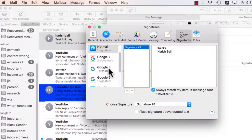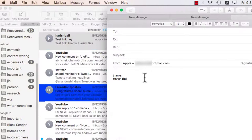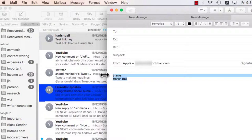After doing this, now when I will compose a new message for any of my mail accounts, my signature will pop up automatically.